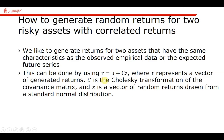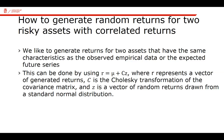The return vector of the two assets, in this case a column vector with two rows, is equal to mu, the initial specified expected return, plus some matrix called C times a column vector Z. This is an interesting specification because C is the Cholesky transformation of the covariance matrix. Z is a vector of random returns drawn from a standard normal distribution.